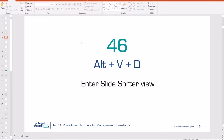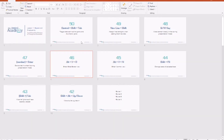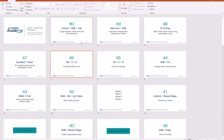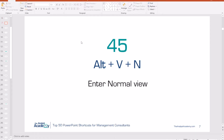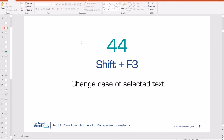Number 46: Alt V D. This goes into slide sorter mode, which is very handy if you're just trying to get a glance at all your different slides. This can also be helpful if you're trying to move your slides around. Number 45: Alt V N is how you get back into normal view.